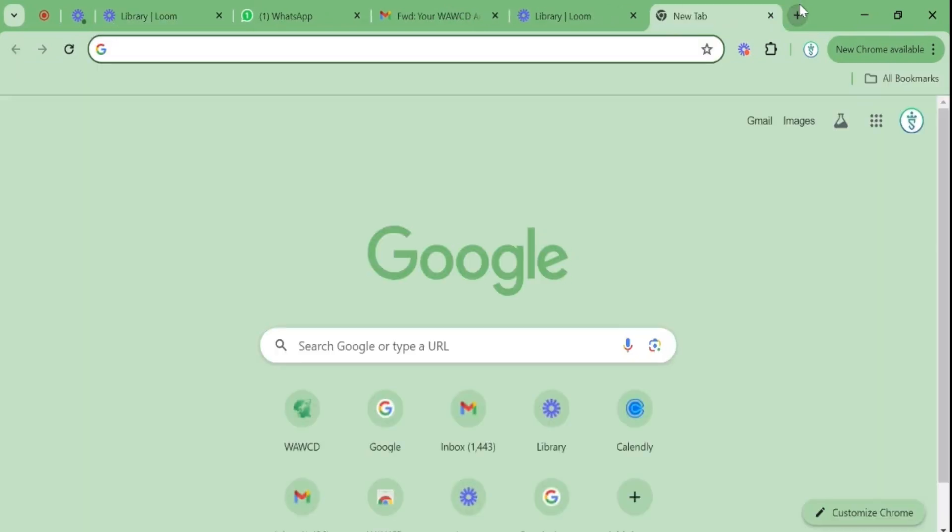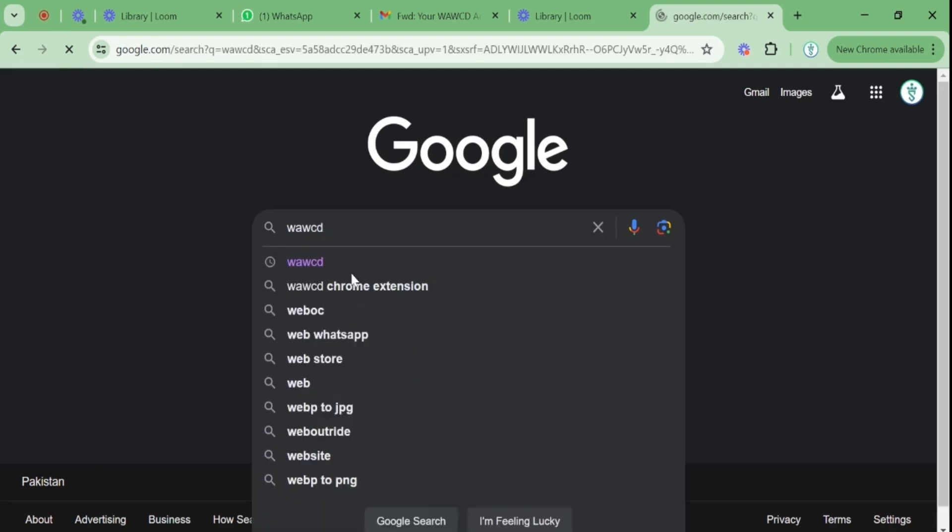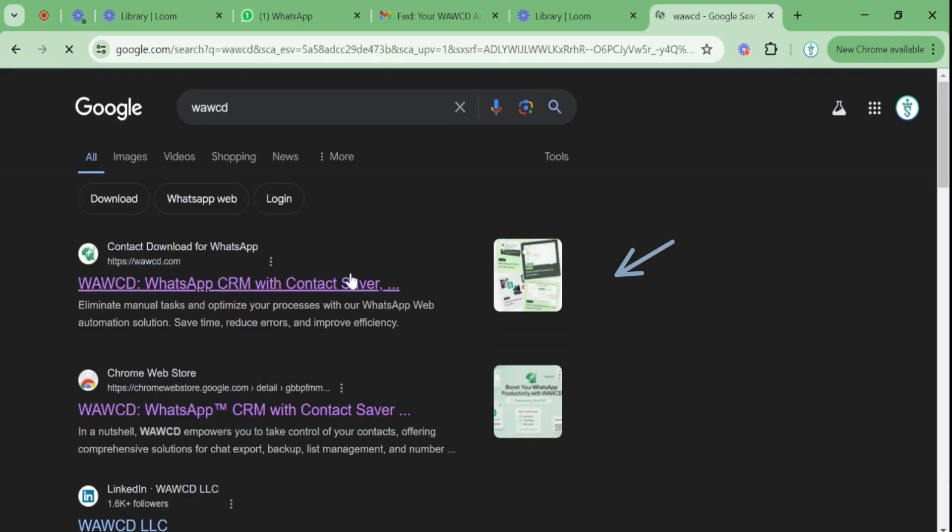Firstly, go on Google and write WAWCD. Open the first link and you'll be on WAWCD's official website.